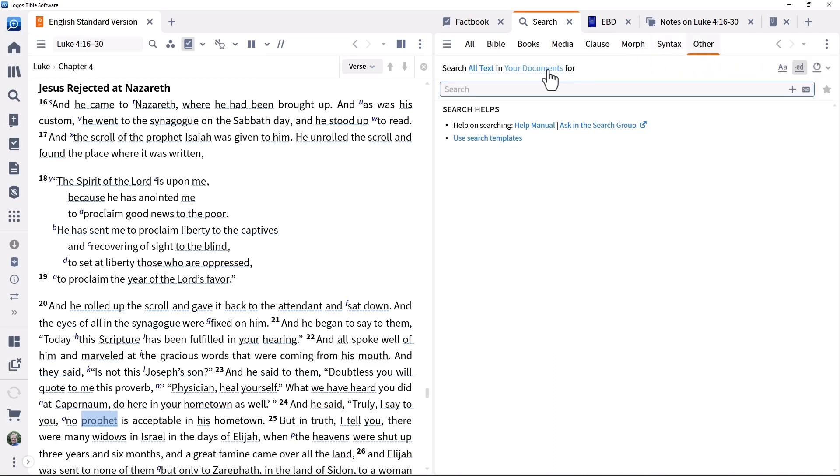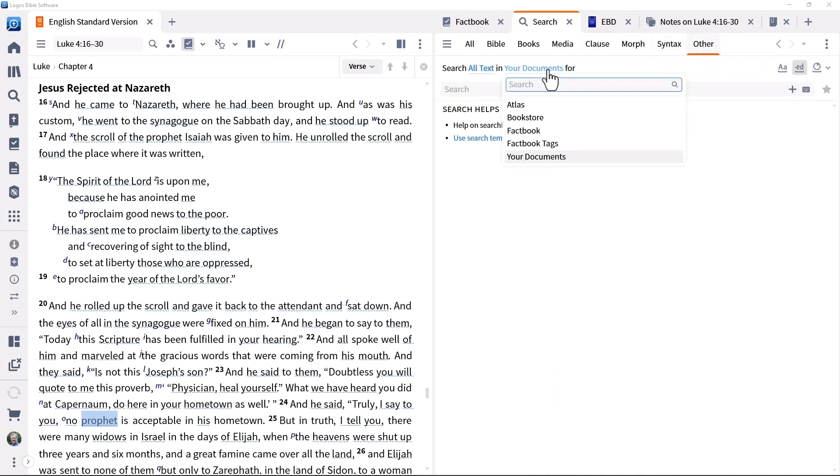Other, enabling searches from a range of sources, including your documents, the Atlas, the Factbook and more.